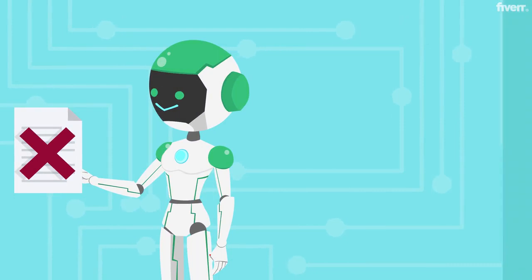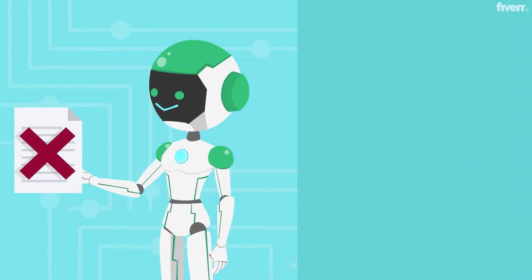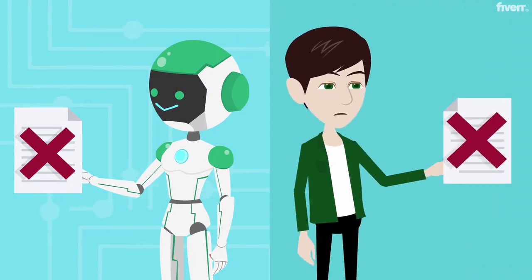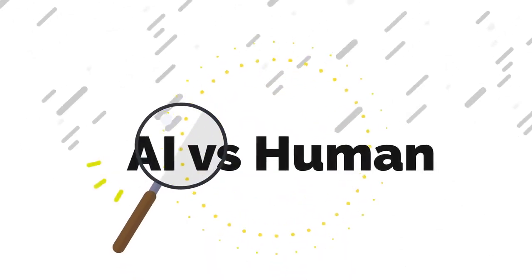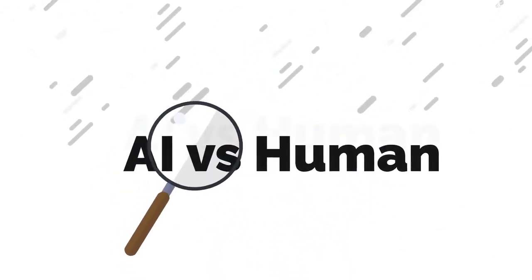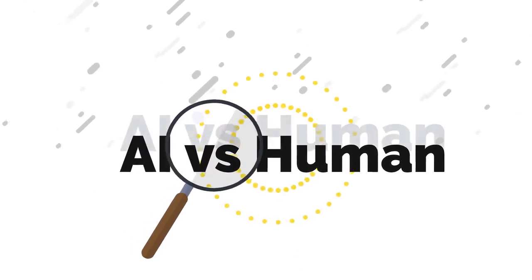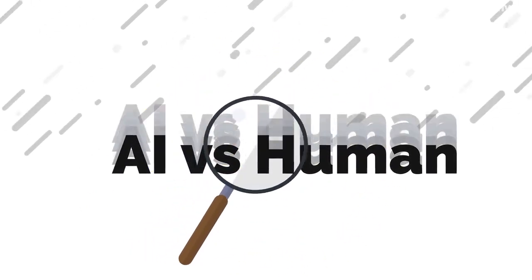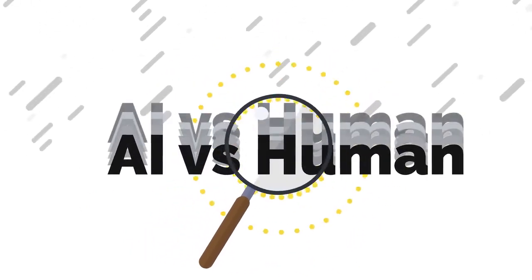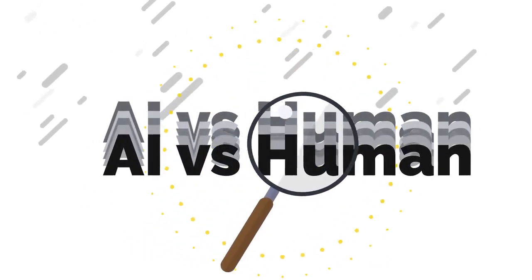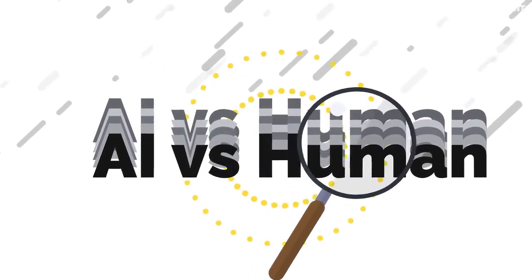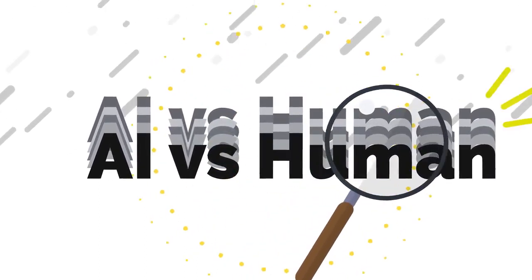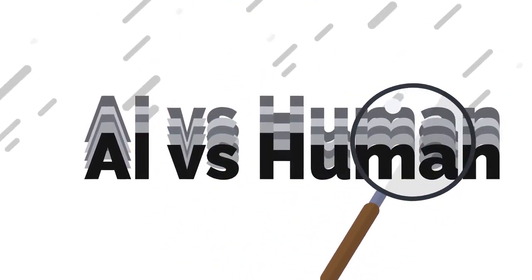Even human-written samples weren't spared, with detectors often misclassifying them or being uncertain. These findings highlight the current limitations in distinguishing advanced AI-generated content from human writing. As AI becomes more sophisticated, the line blurs even further.